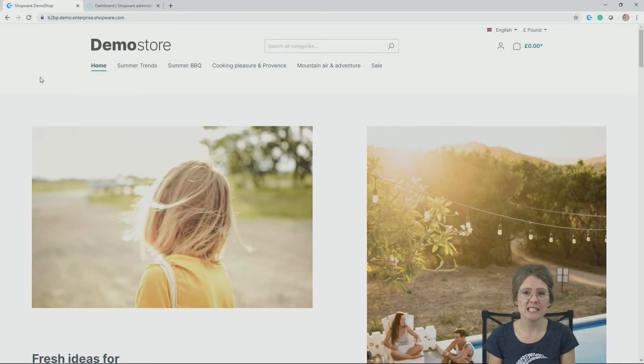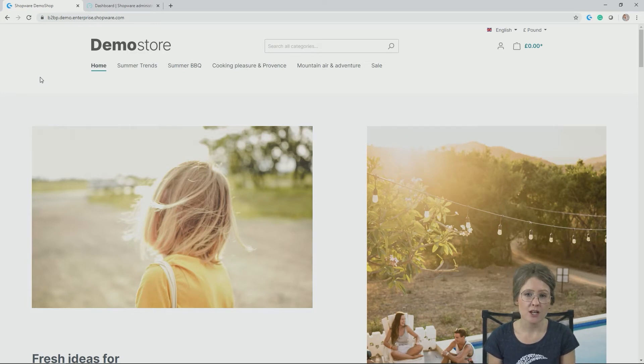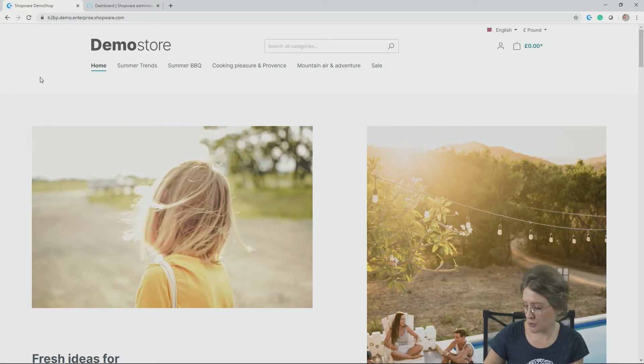Hi and welcome again to this video on how to create a category in Shopware 6. So let's have a look in our demo shop.